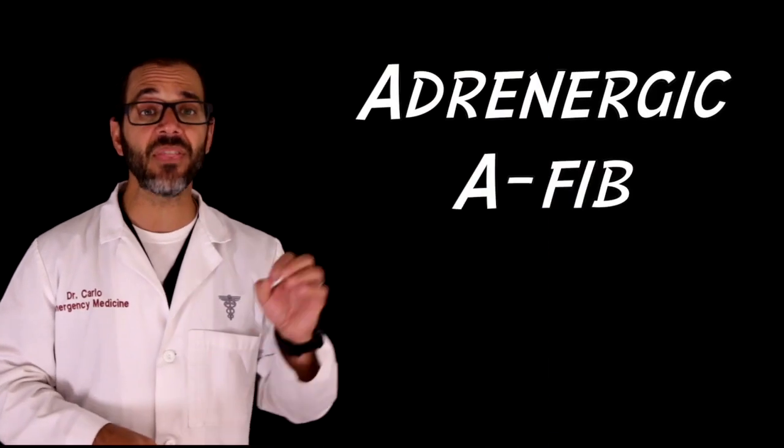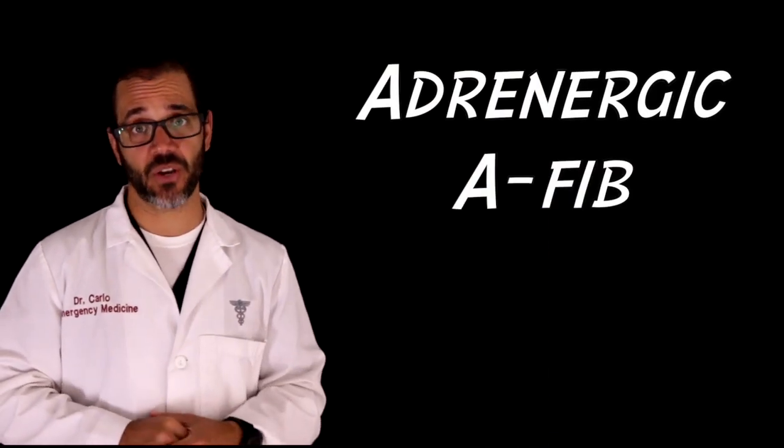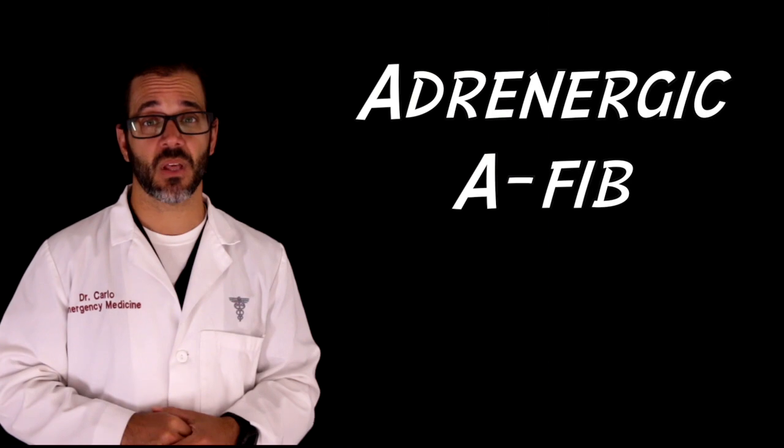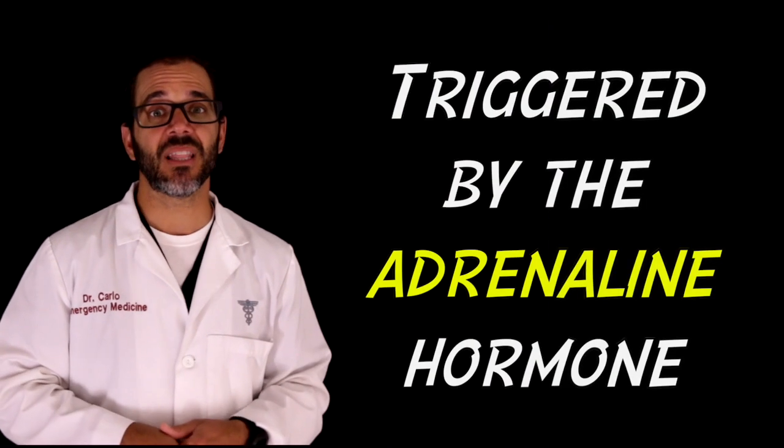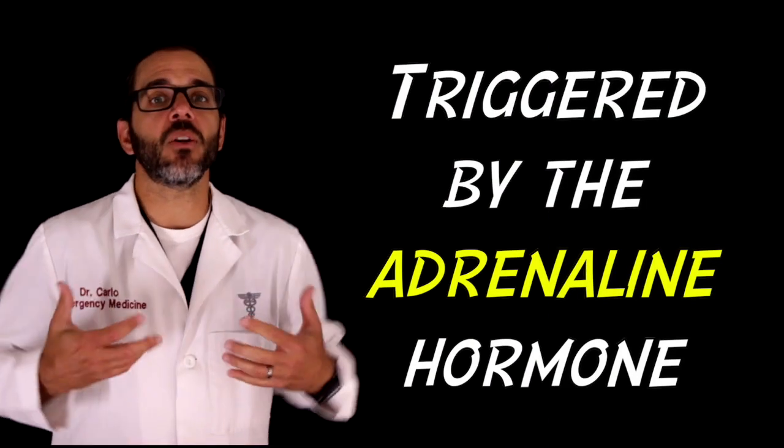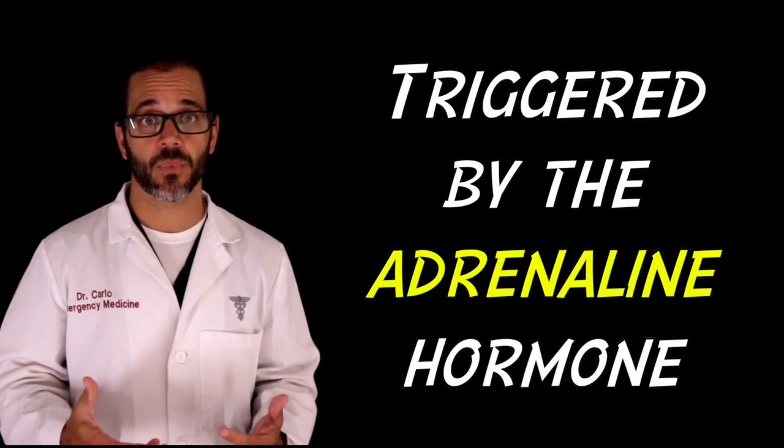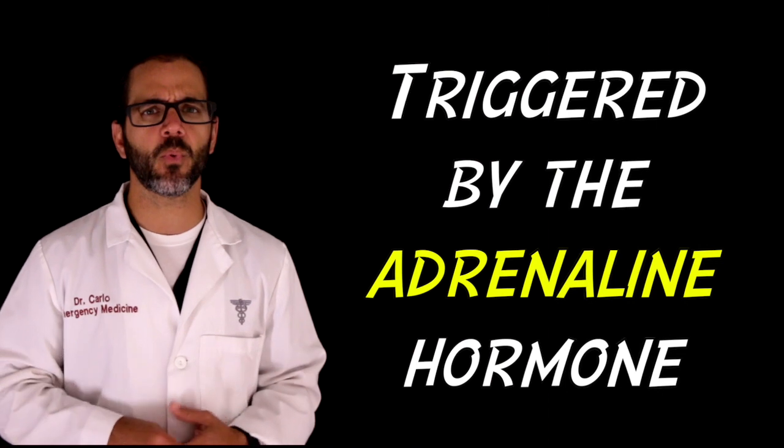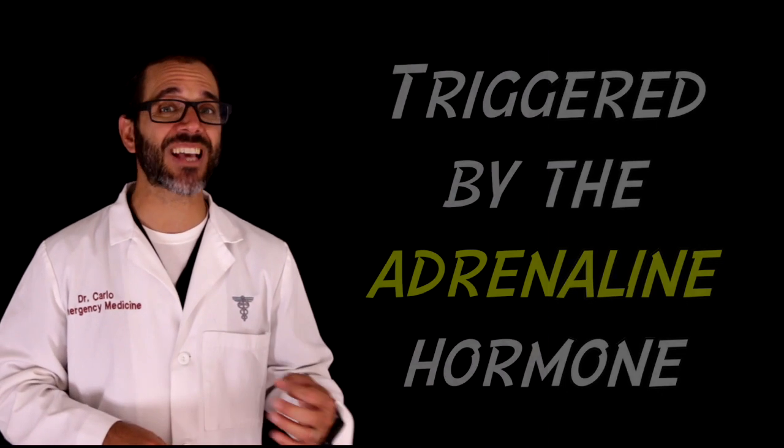And then there's adrenergic atrial fibrillation. This one is when your episodes occur mostly during the day and are normally triggered by exercise, exertion, or stimulants. In this type of atrial fibrillation, the adrenaline hormone is the trigger. For some people with this type, exercise can trigger an episode.